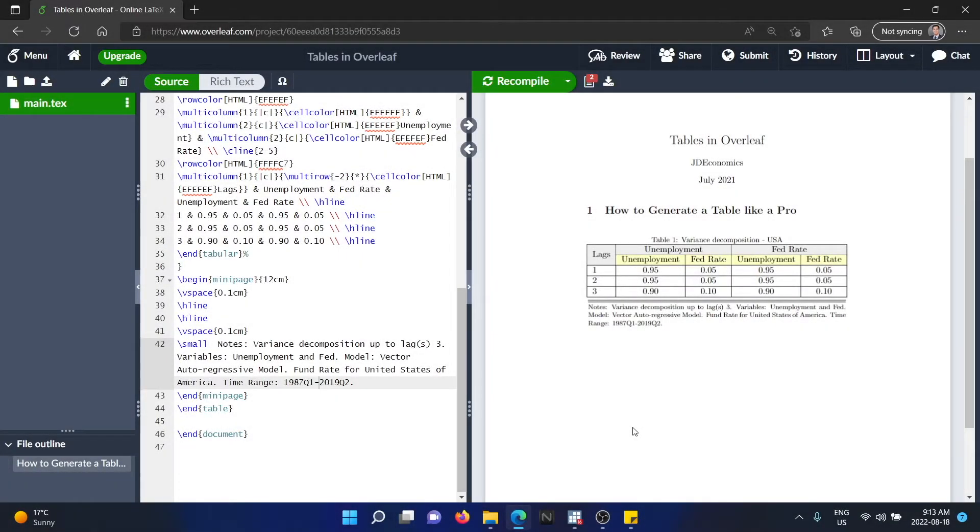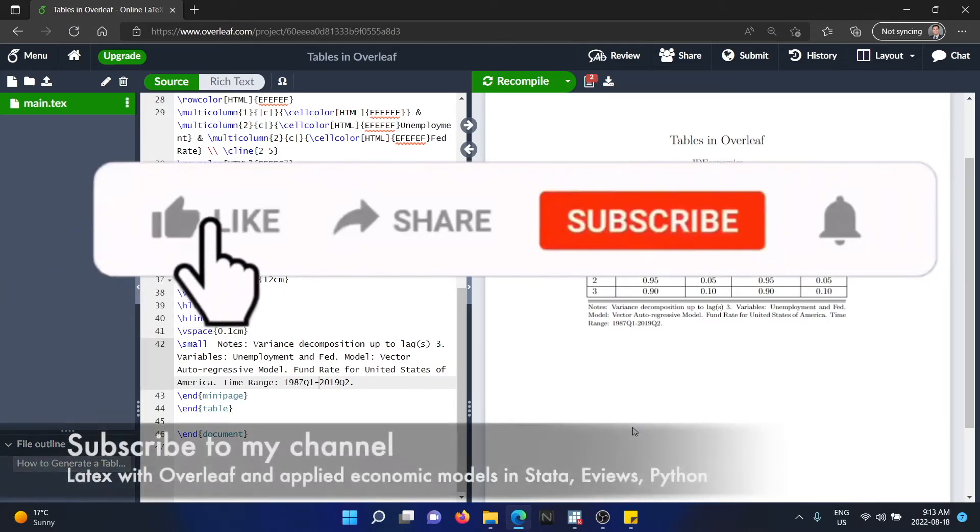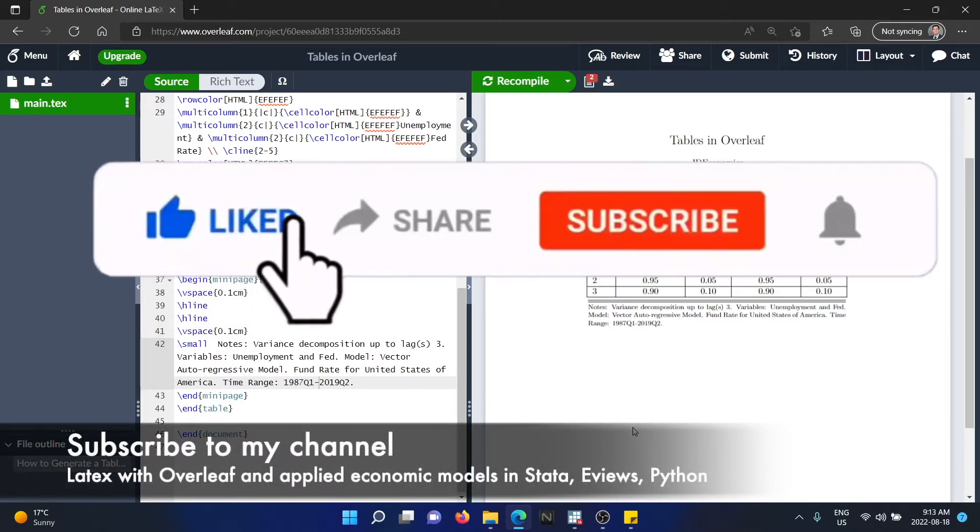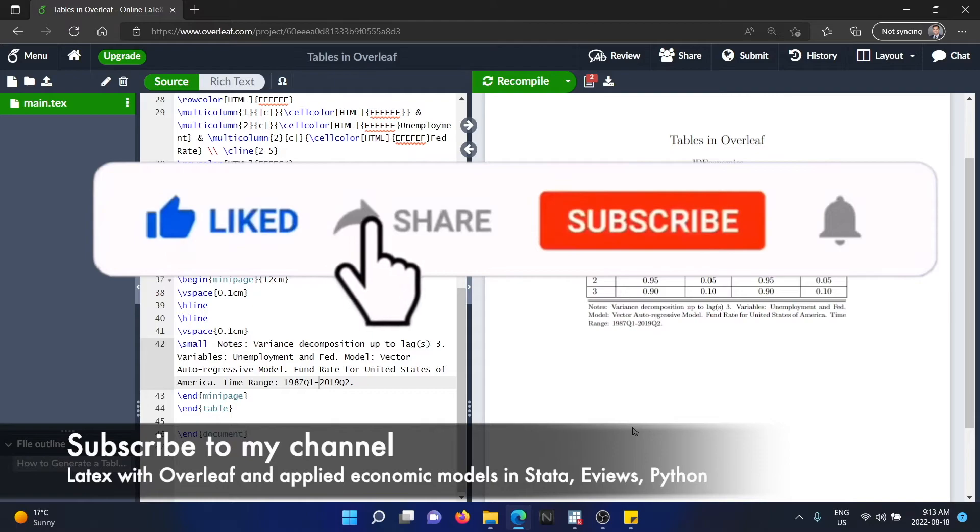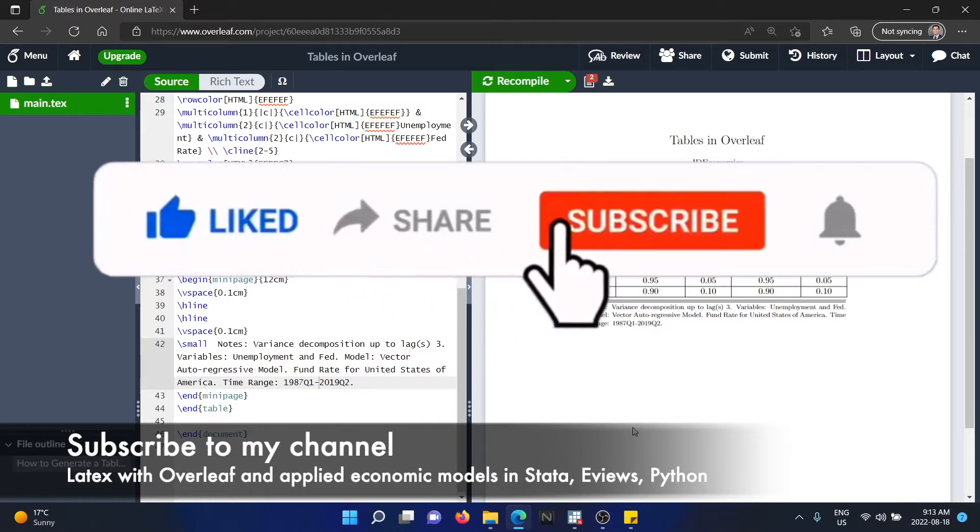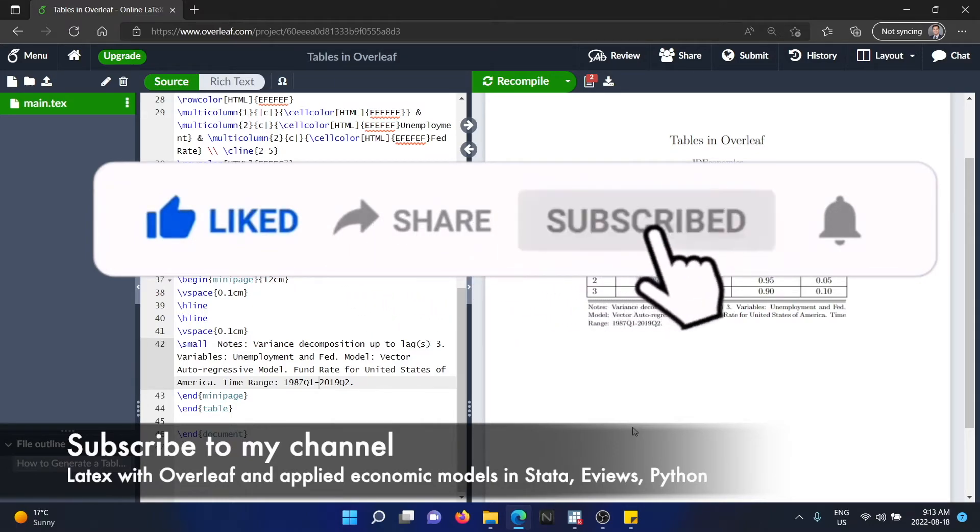I hope you find this tutorial useful. And in case you're interested in LaTeX with Overleaf tutorials, please feel free to subscribe to my channel because I will be submitting more videos about how to do different things in LaTeX with Overleaf.